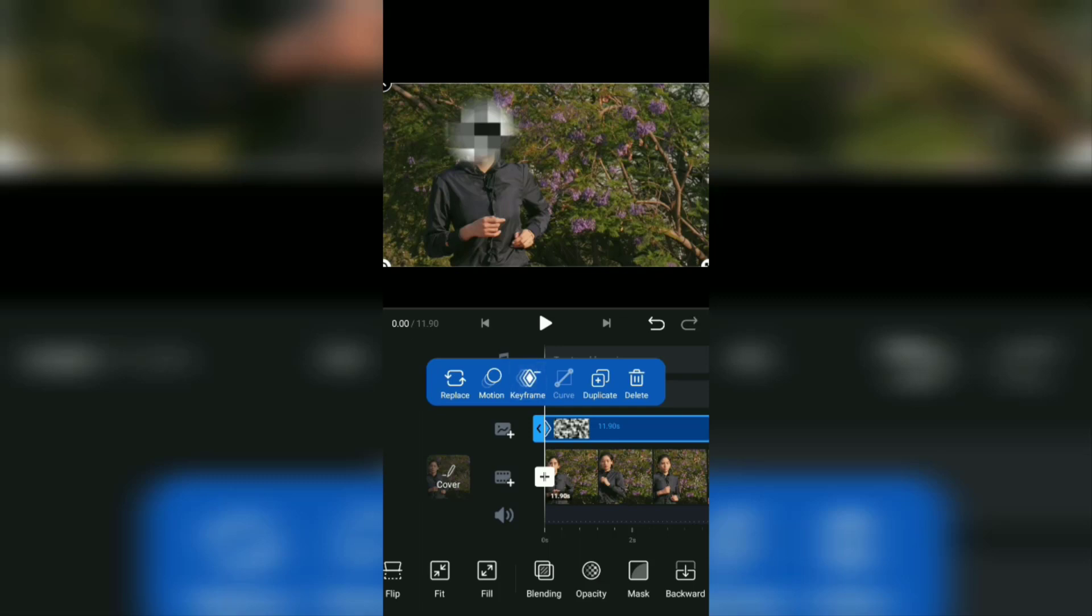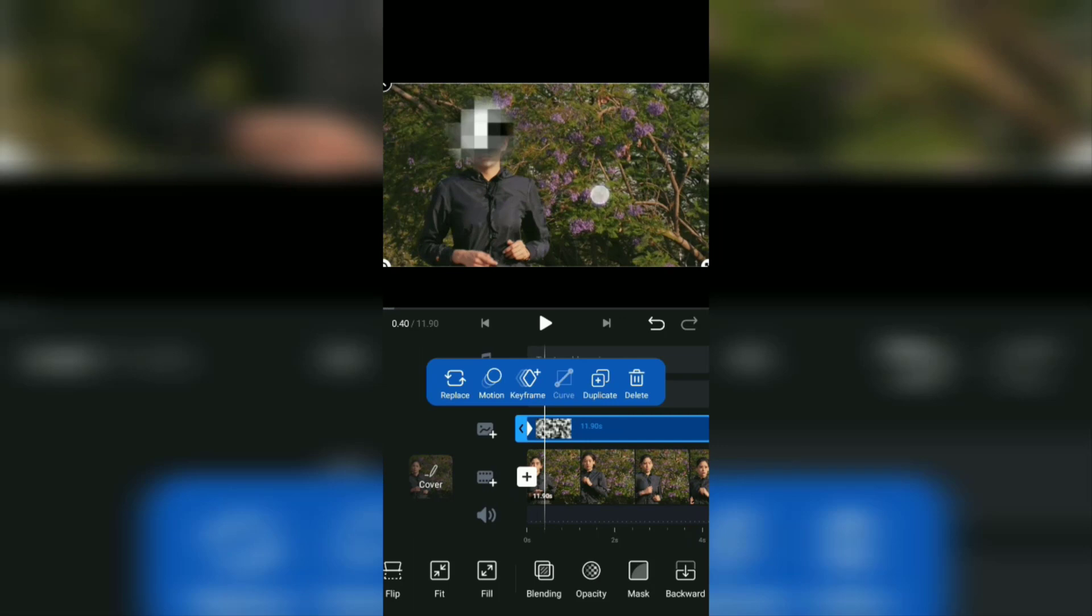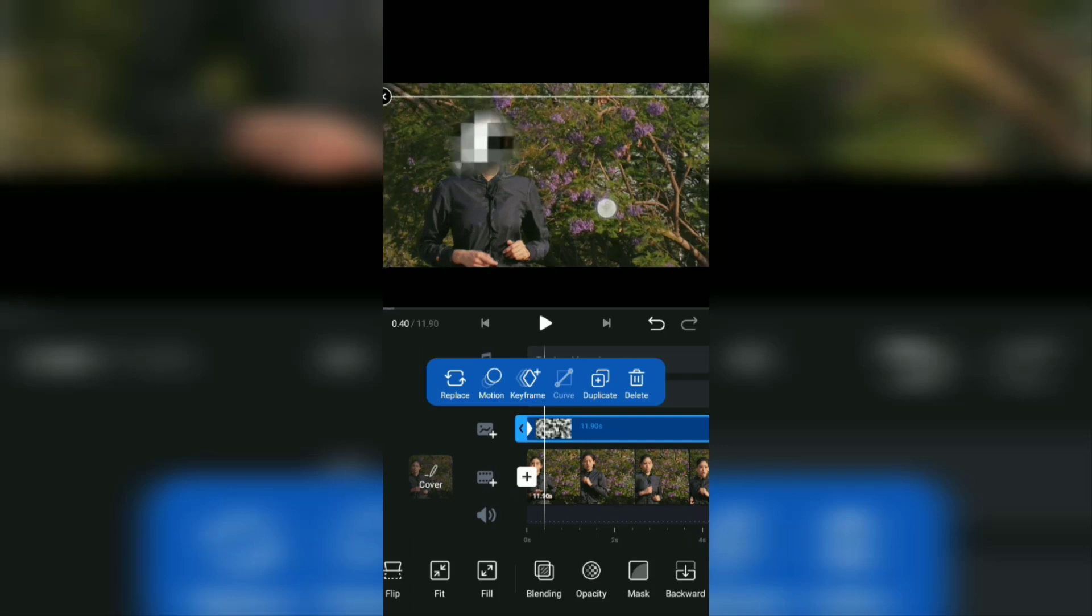After that, slide the timeline like this, then drag the sticker when each object or face is moving position.